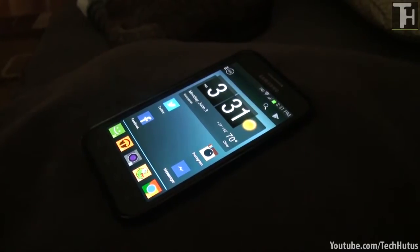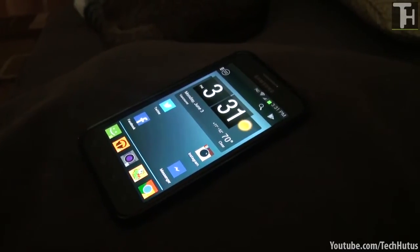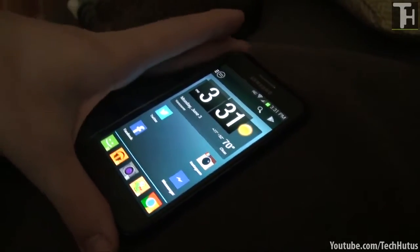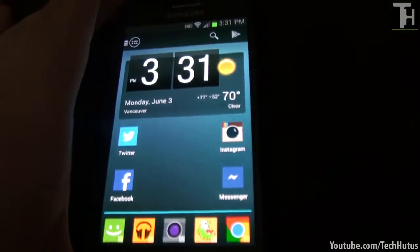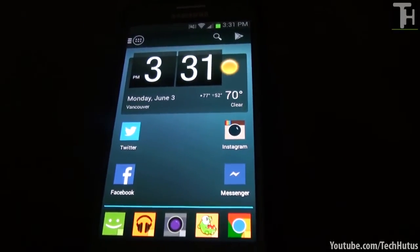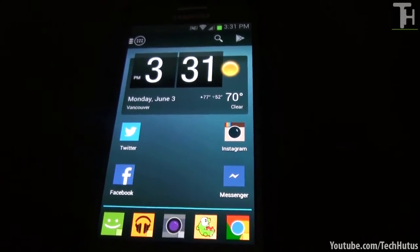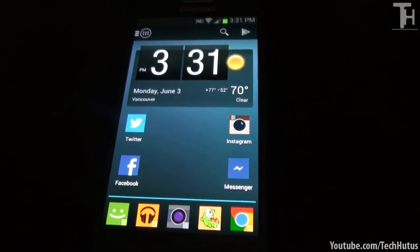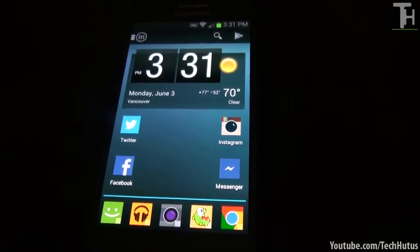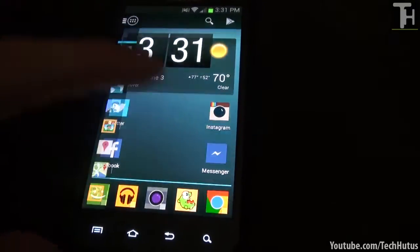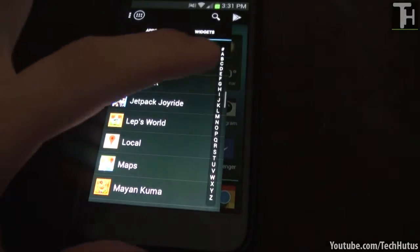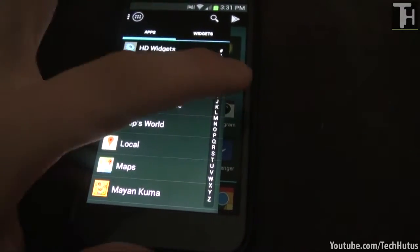Hello everybody, this is TechHut and in this video I'm going to be going over the App Launcher application for Android. It's a premium launcher that adds some pretty cool features and makes everything much cleaner and simpler, as you can see.